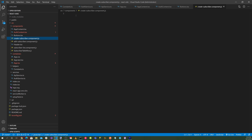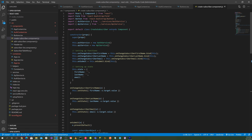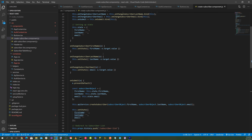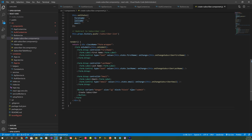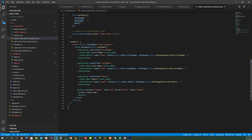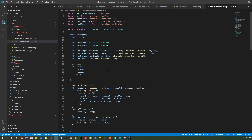For createSubscriber, we set up bind operations for first name, last name, and email, with onChange handlers for each field. On the submit button, we create the subscriber form using an HTML form.